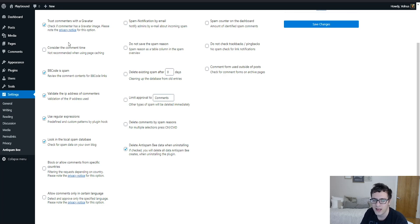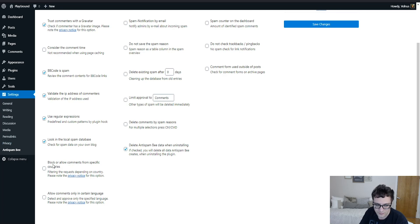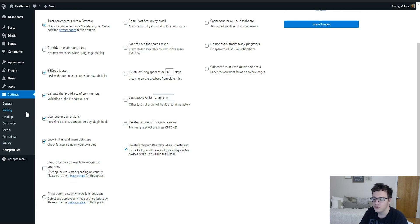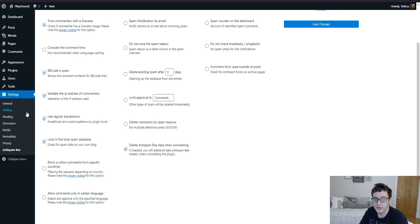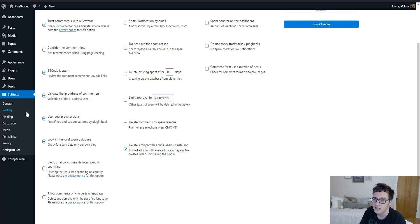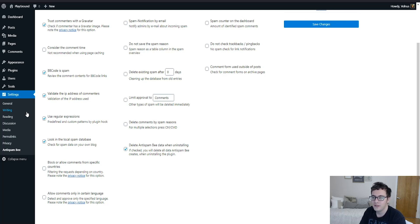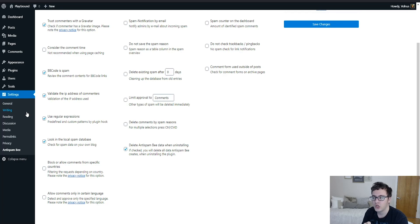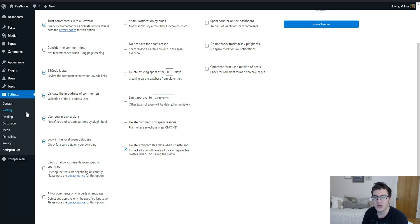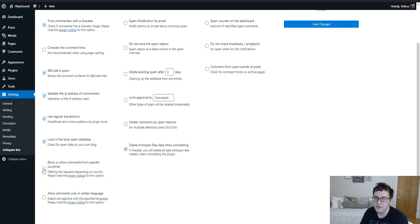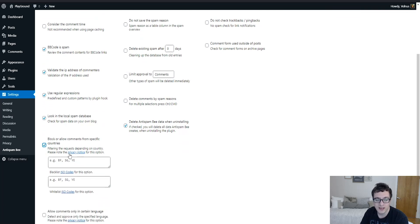And then one thing you can enable is block or allow comments from specific countries. Typically if you're a local business in the United States, you don't need to be getting comments from the UK. Most of the time your clients, they're never going to be in the UK, so you don't need to worry about them. You don't need them commenting on your website. You could typically assume that those outside of the market or region that you're trying to advertise in are truly just trying to get a backlink and promote their spam business or whatever they're trying to do.